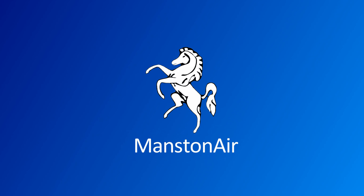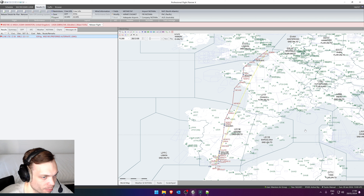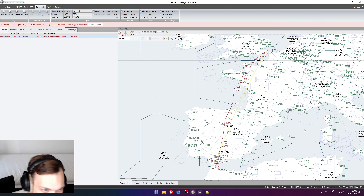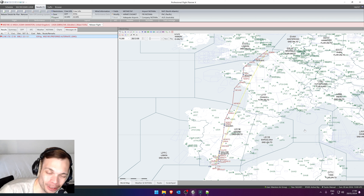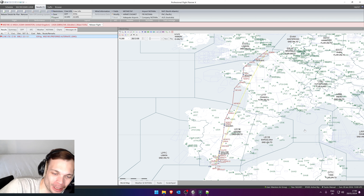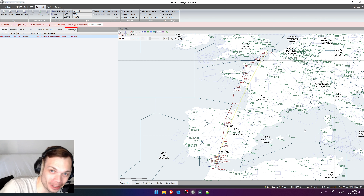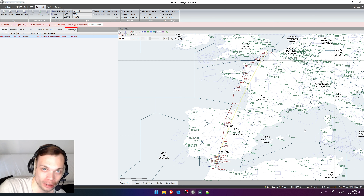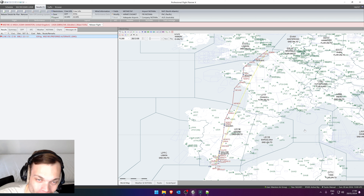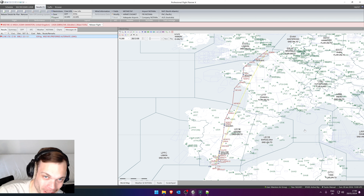Gentlemen, a very good day to you here from sunny Dubai. I'm here with another tutorial video talking about P3D, ActiveSky for P3D and PFPX, and how you get them all to work with each other in order to use PFPX and ActiveSky for P3D to make flight plans for Microsoft Flight Simulator in 2024.